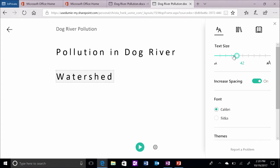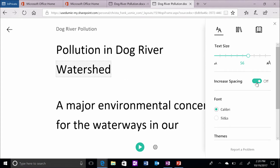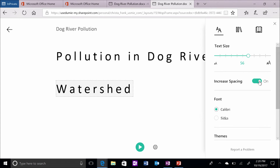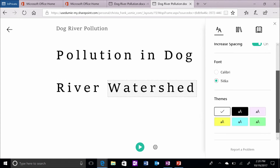You can also change the text size, increase the spacing, change the font, and change to a high contrast theme by clicking on the font or A icon.